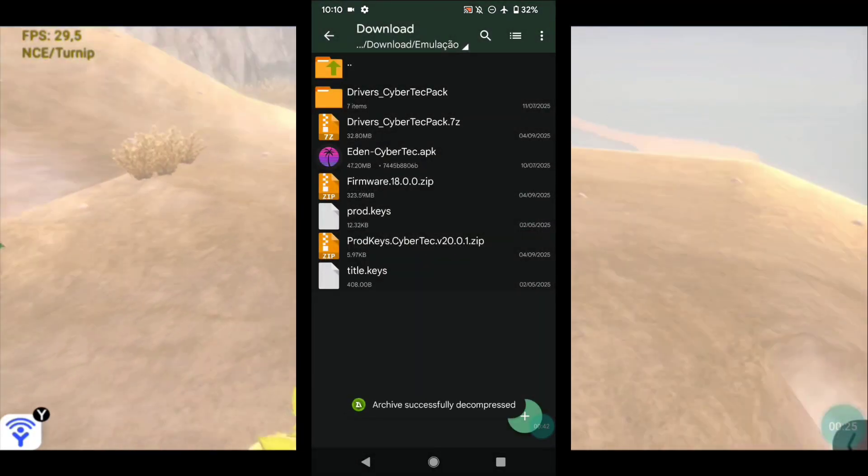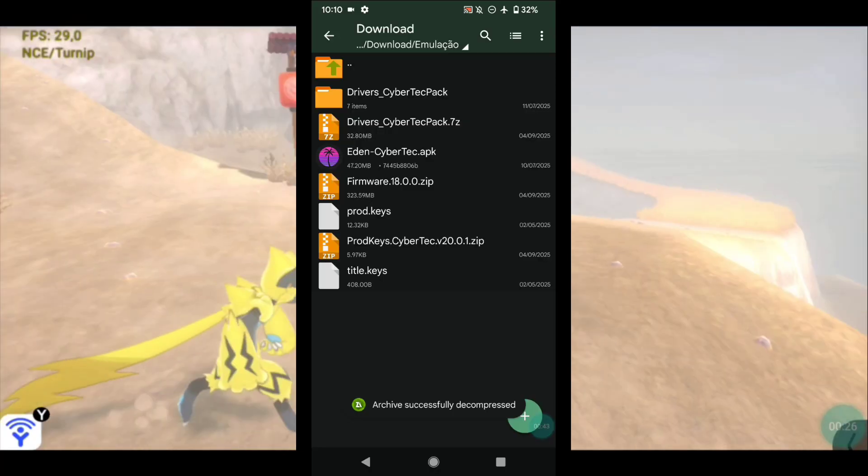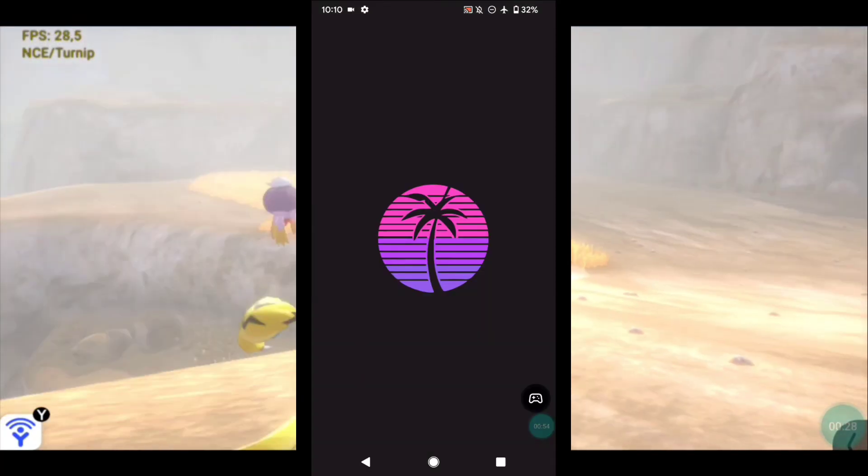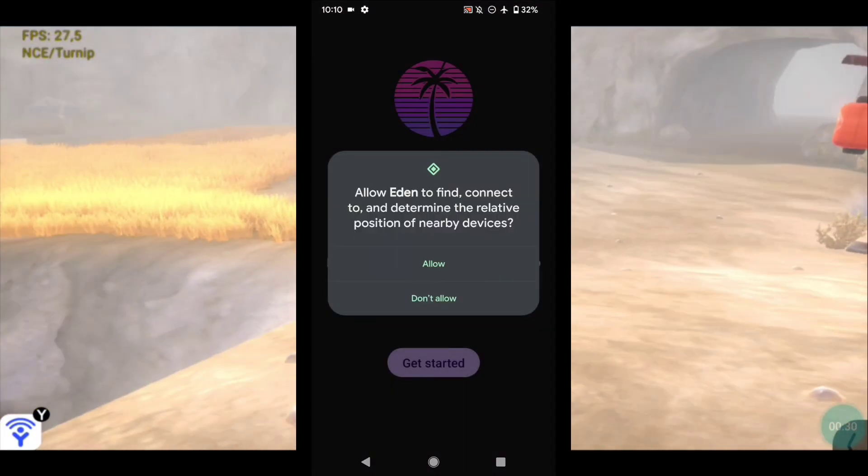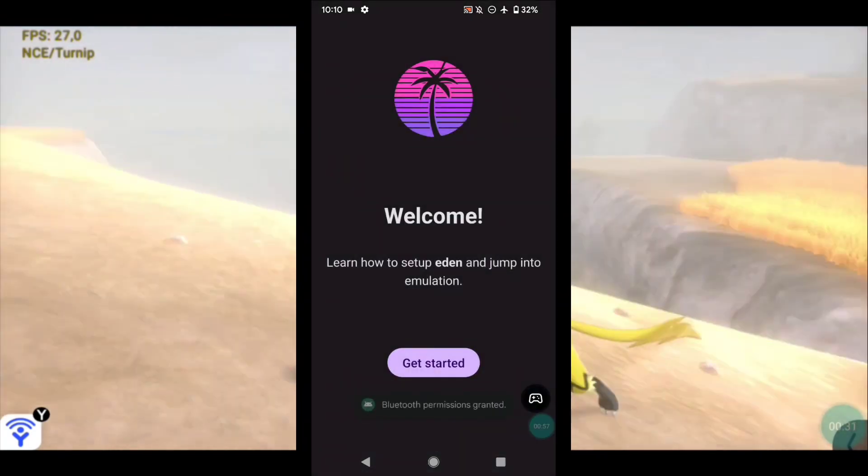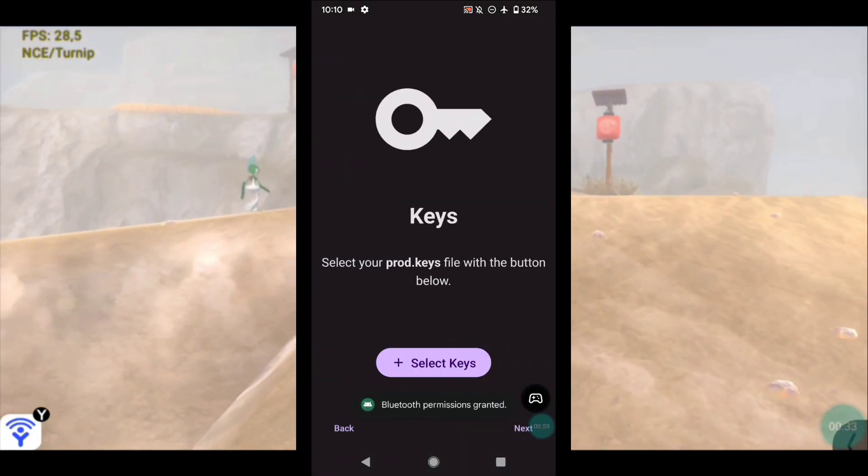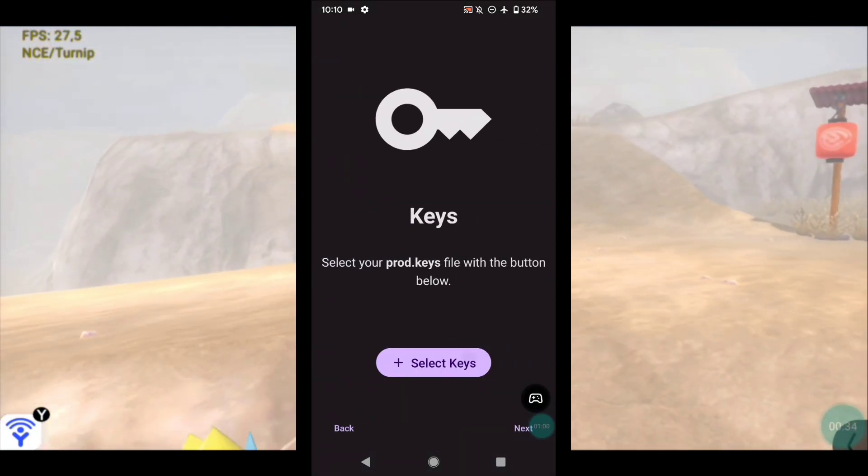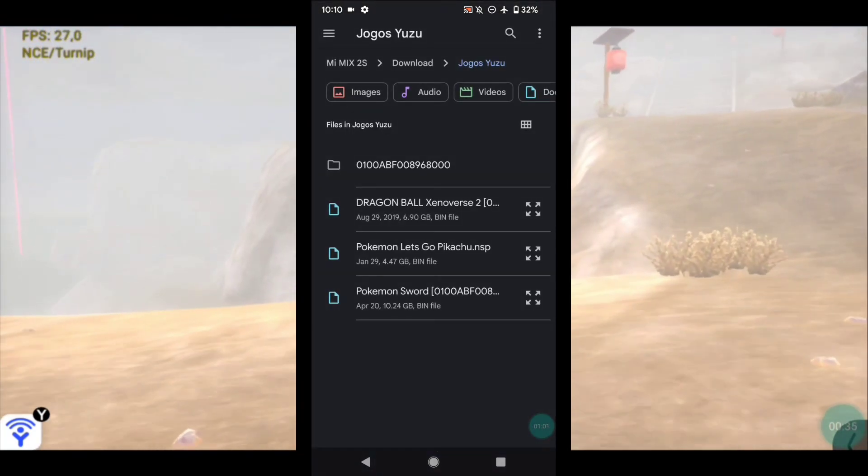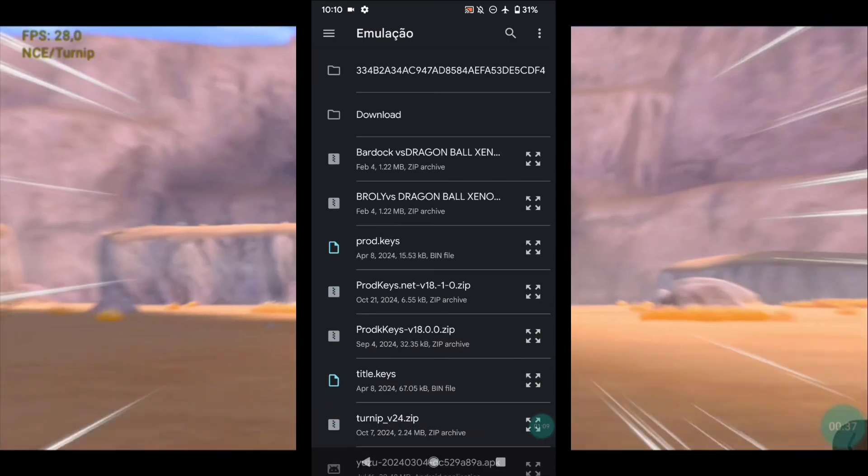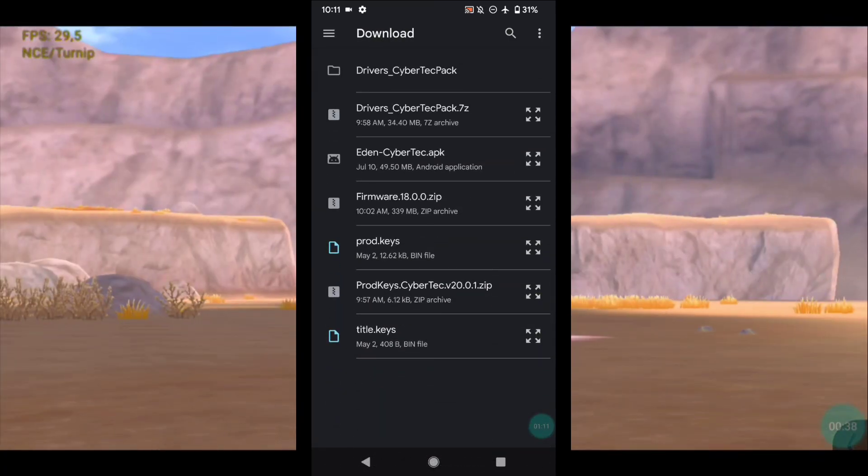Now you can open the emulator. Now let's install the ProdKeys. Click on this purple button and now let's look for the file we extracted. And that's it.